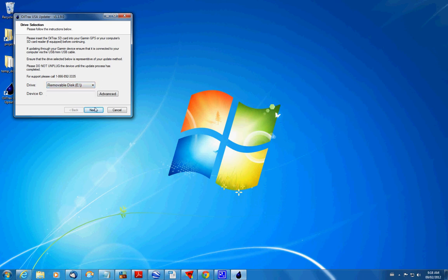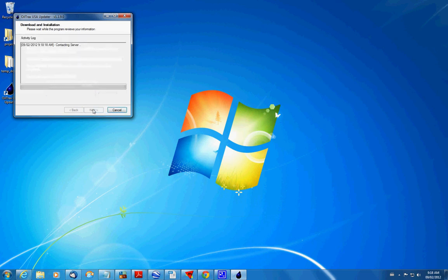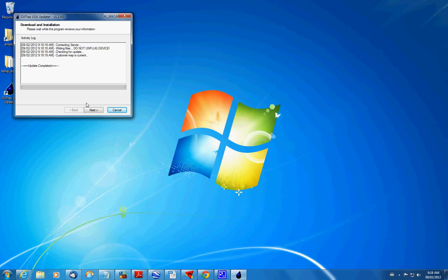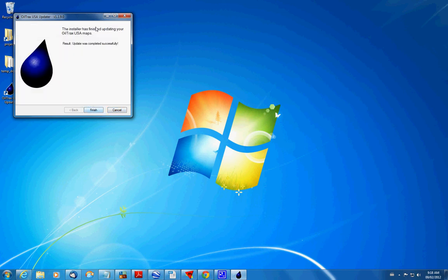It'll contact the server. It'll check for updates. Mine's current already. So there was no update to download. Otherwise it'll download one. And then you're done. Hit next. It'll say update was completed successfully. And that's all there is to it.